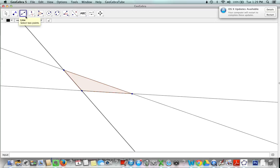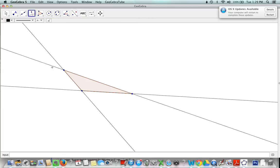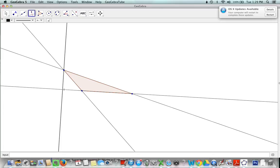So in order to do that I need my perpendicular line tool that's right here and so I can go from this point to this line and I've created a perpendicular line going from vertex to line and so that is my altitude.